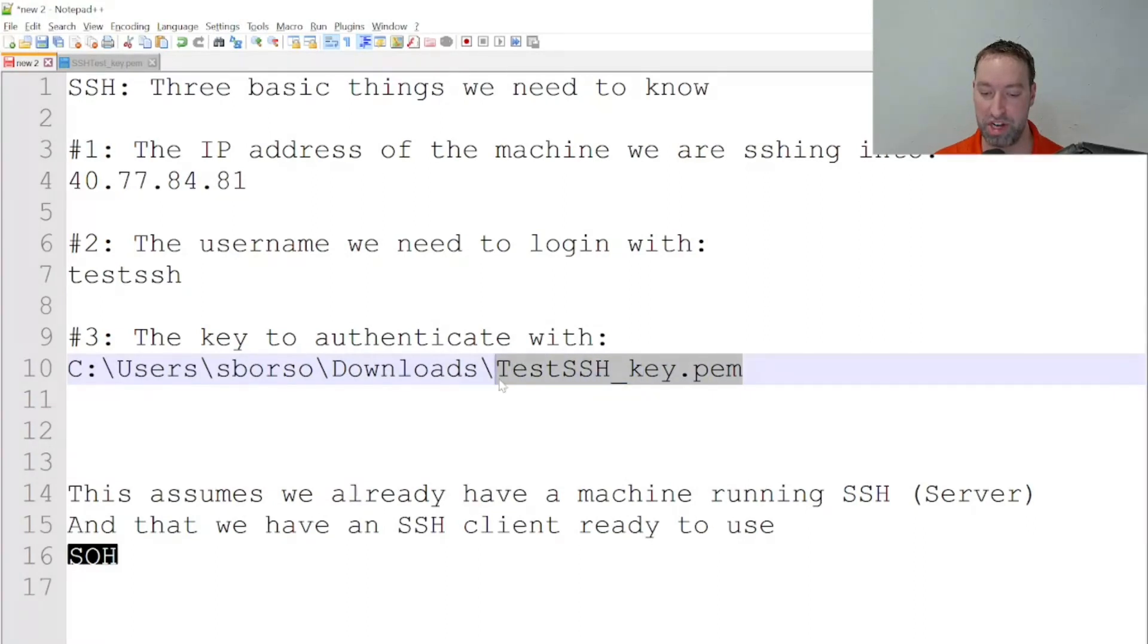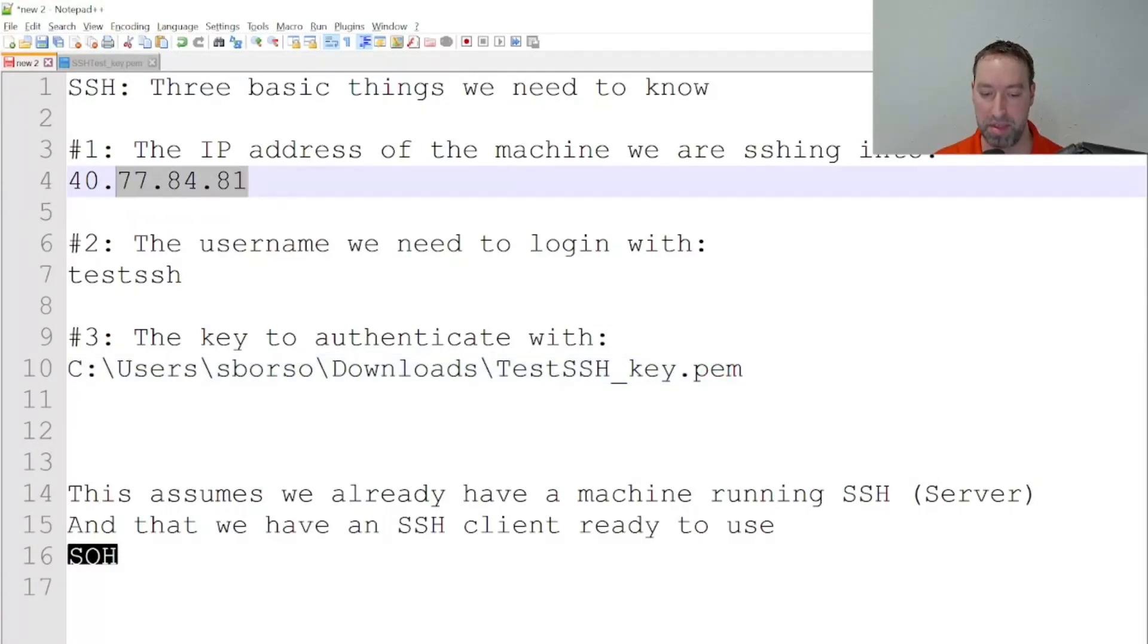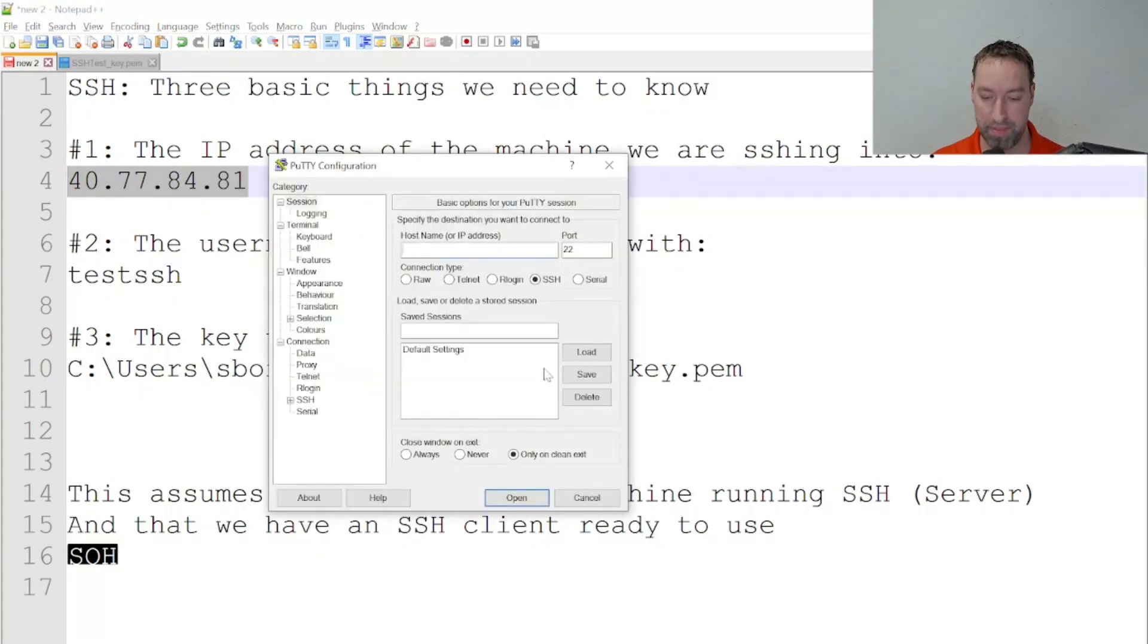This has changed. Since it's not a .pem anymore, it's .ppk, just take note of that as well. From there, I'll simply copy this IP address, go over to PuTTY, paste it in, and then say open.